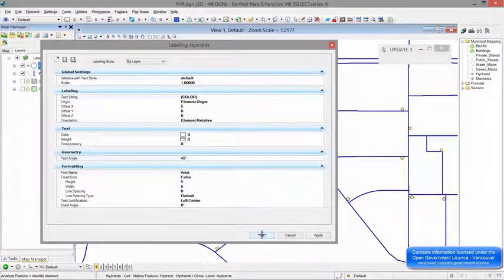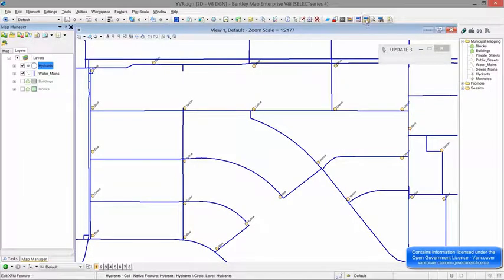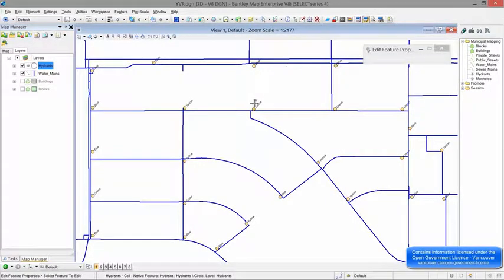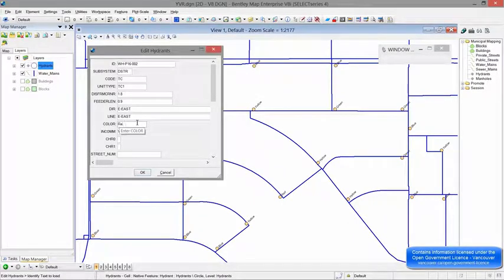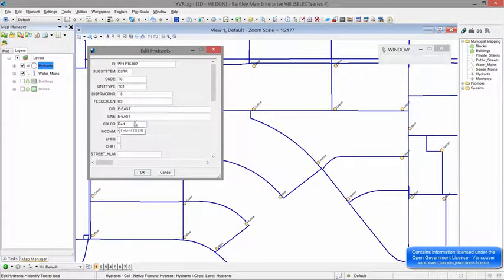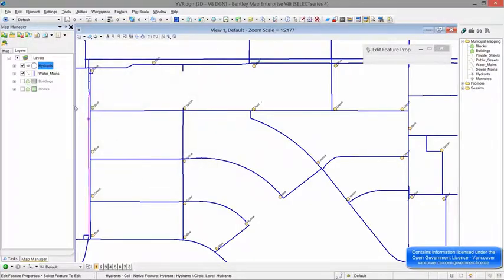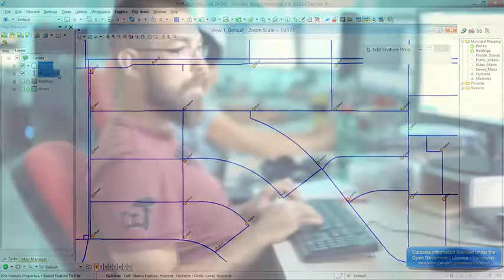Annotation tools label a map with attributes from the database. Here, a custom map showing the recorded color of the fire hydrant is created. This map could be used to verify the color in the field to update the database.